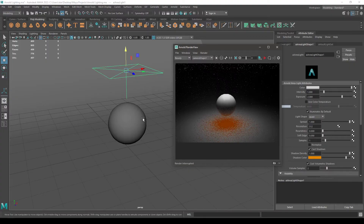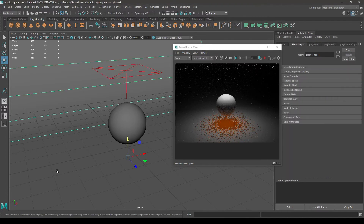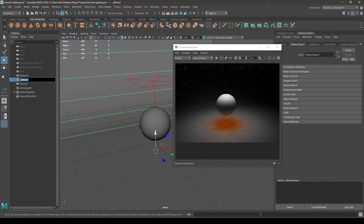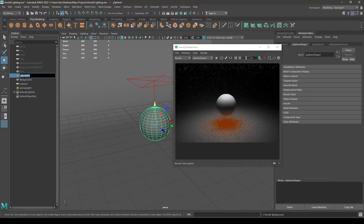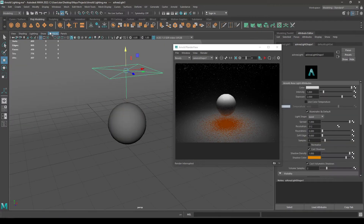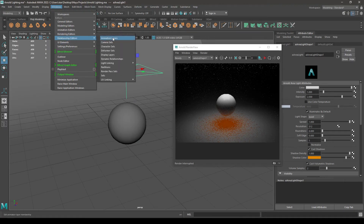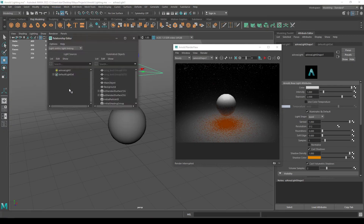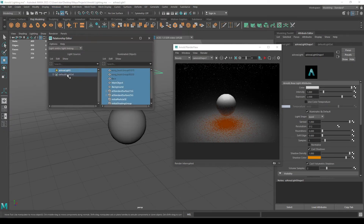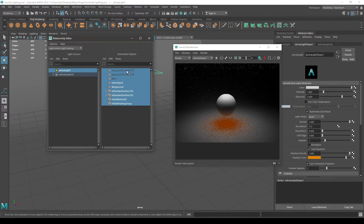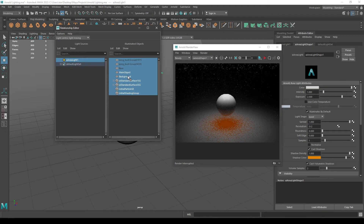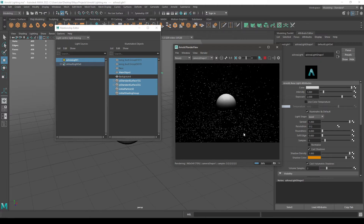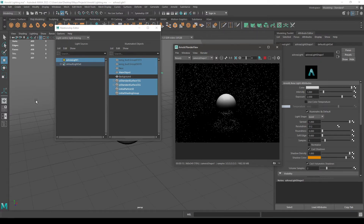What if you want your light to affect only one object and not the background or any other objects? You should first label your objects — I'm going to name this one 'background' and this one 'main object'. Select your light, go to Windows then Relationship Editors. In the Light Linking section, select Light Centric. Select this light and it will show which objects it affects. If I deselect the background and render again, the background is not visible because the light is not interacting with it. That's how you stop a light from interacting with certain objects.